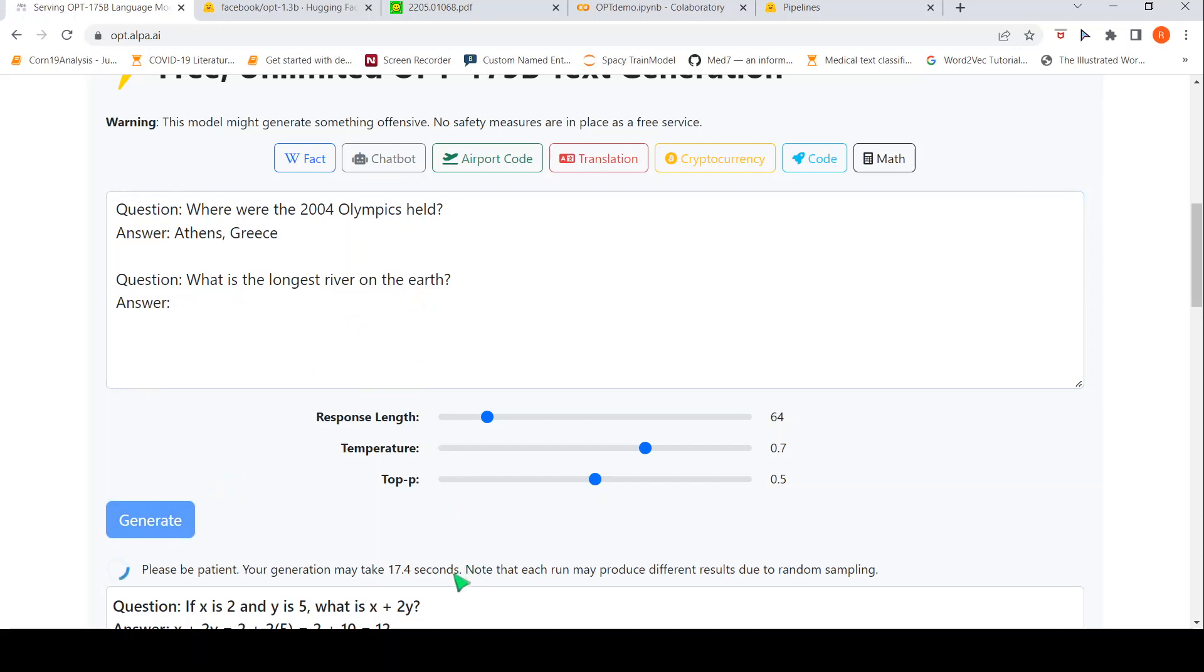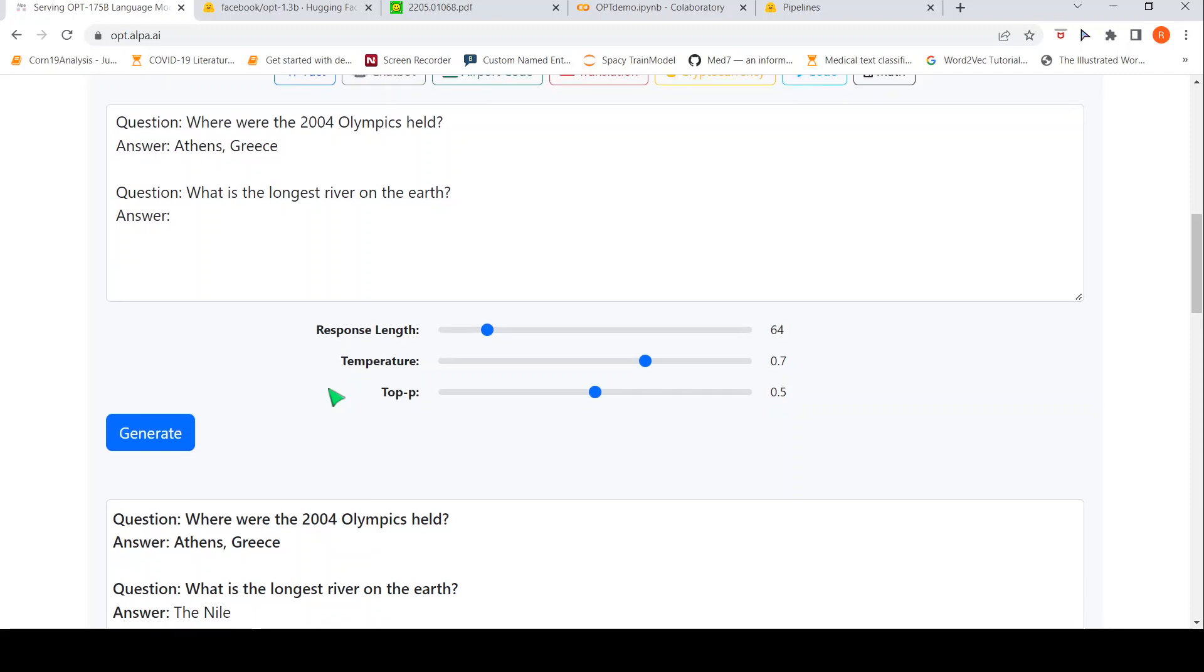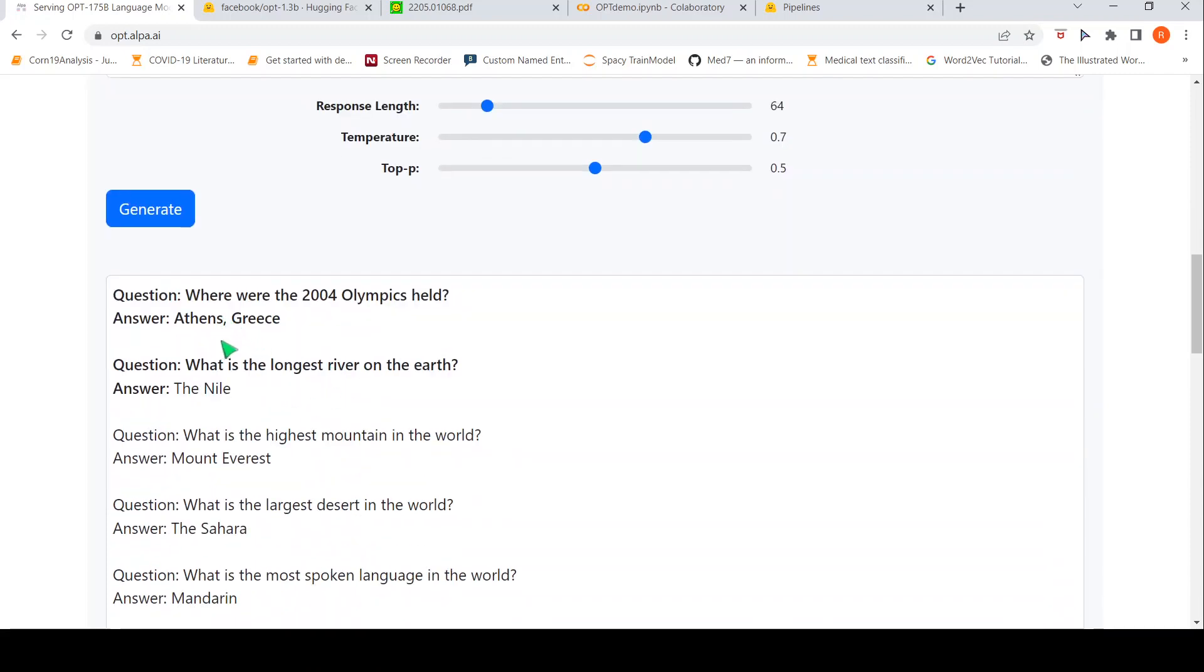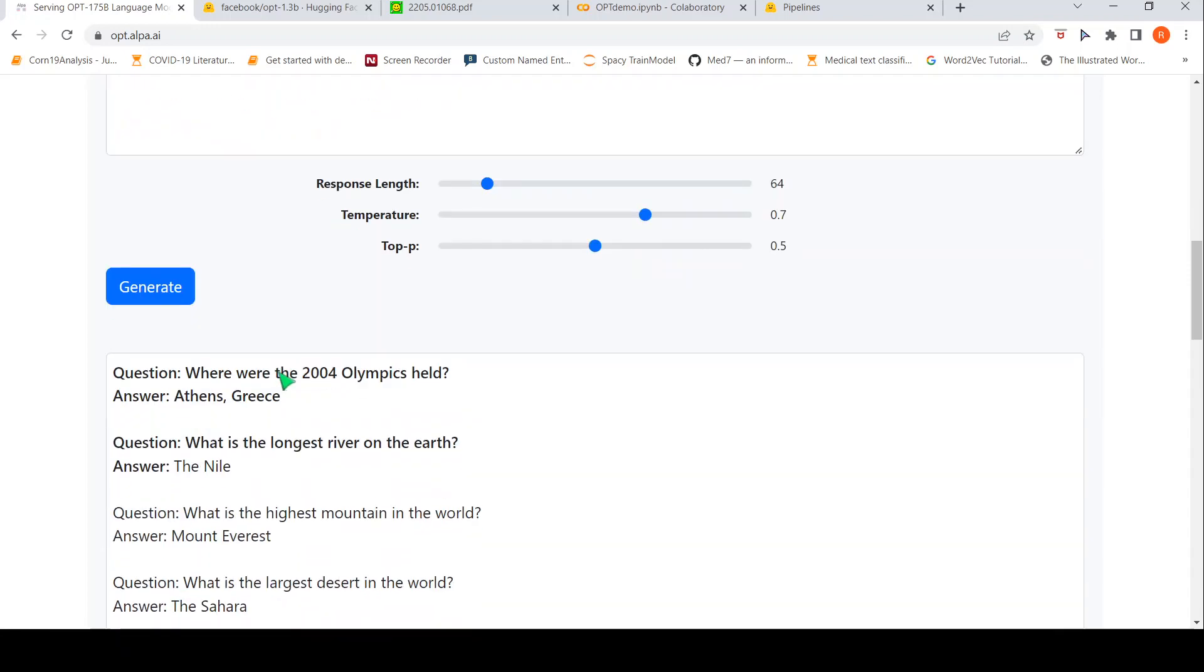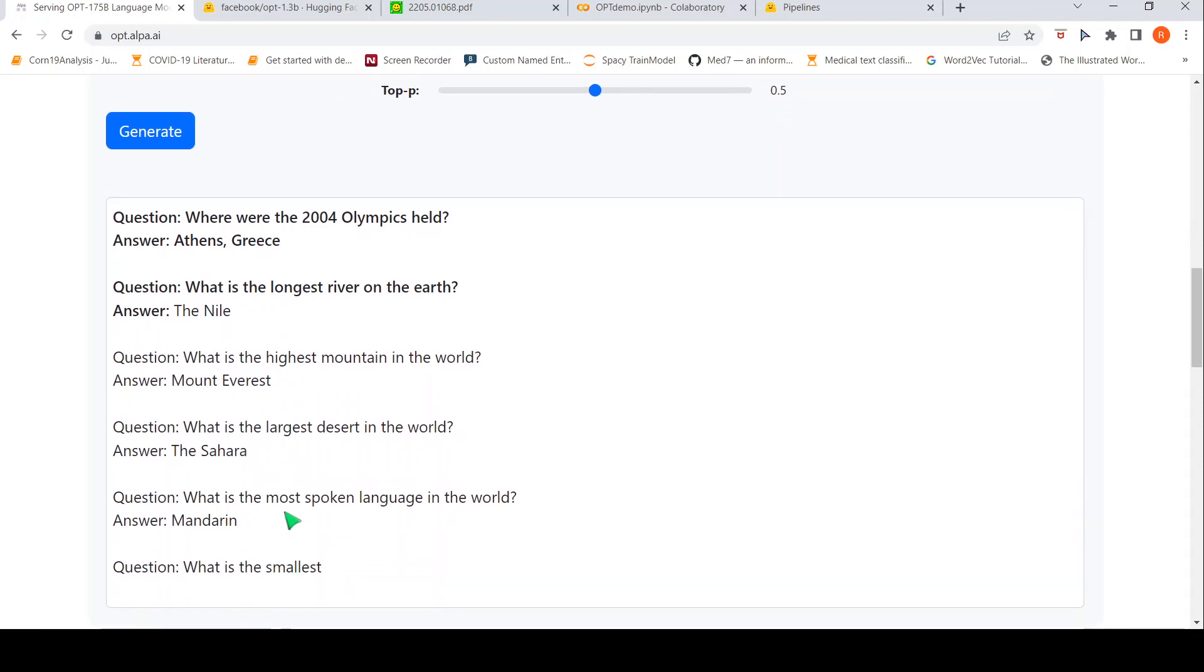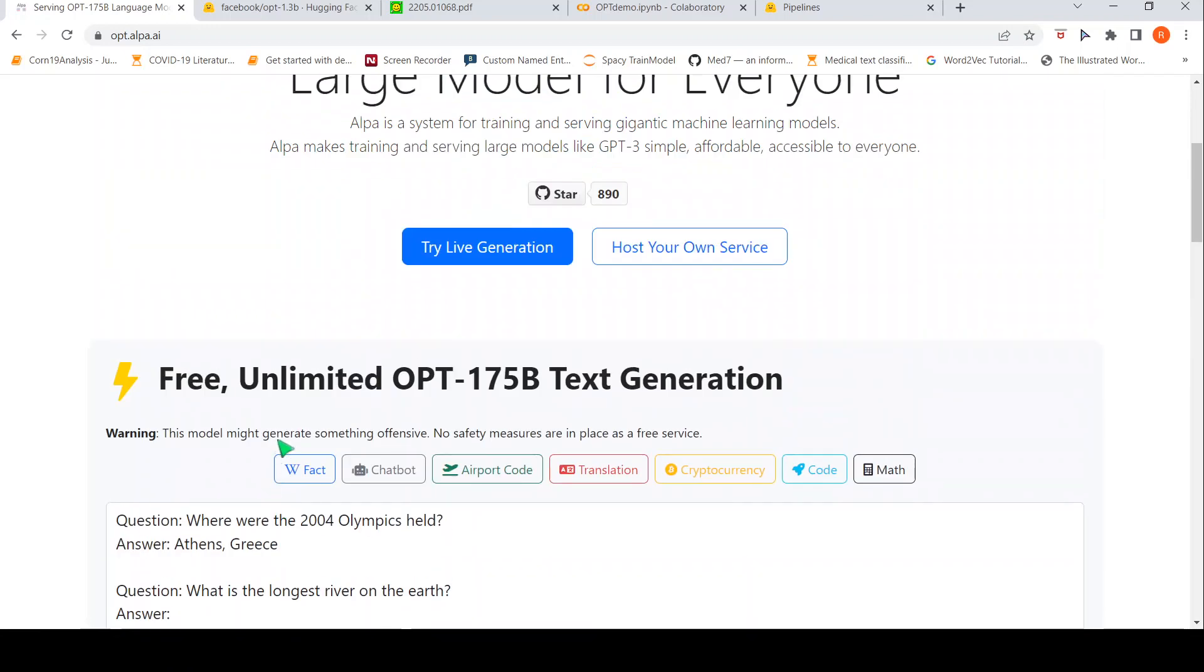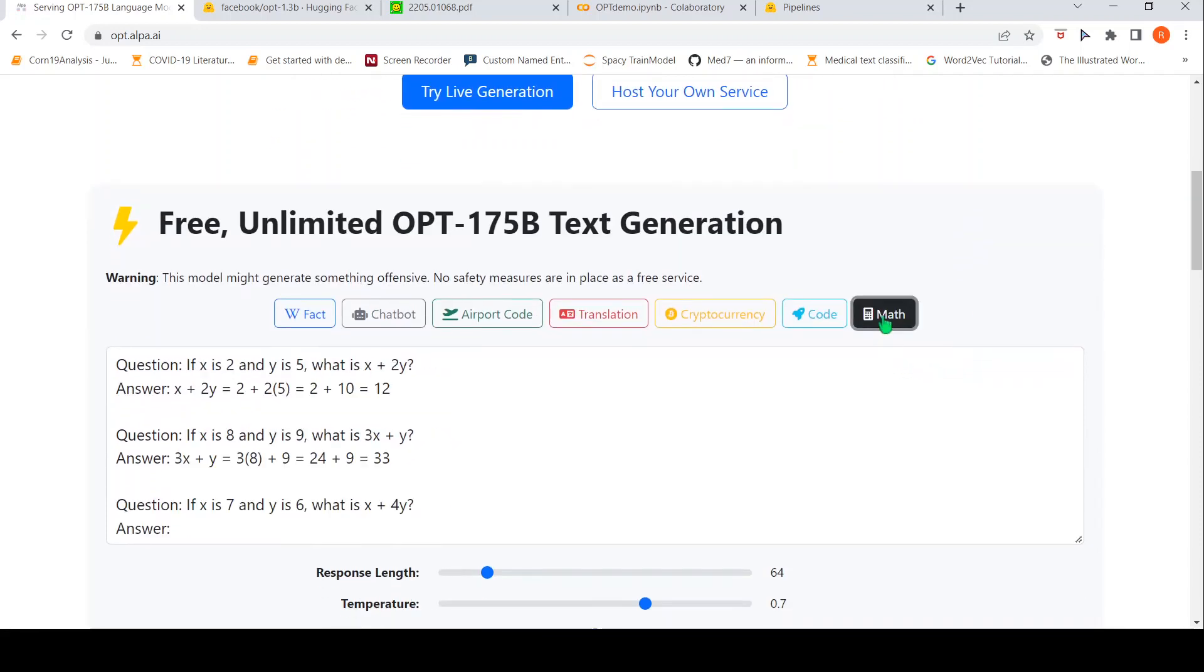So, this generation takes some amount of time. That is what they have written over here. So, let us wait for the results. So, over here now it says that our prompt was question, this particular question, where were the 2004 Olympics held? Answer, question, what is the longest river on earth? Then, let us see what it generates an answer. It generates as the Nile and then it generates some other question answer pairs from the Wikifacts database. We can also try some math over here.